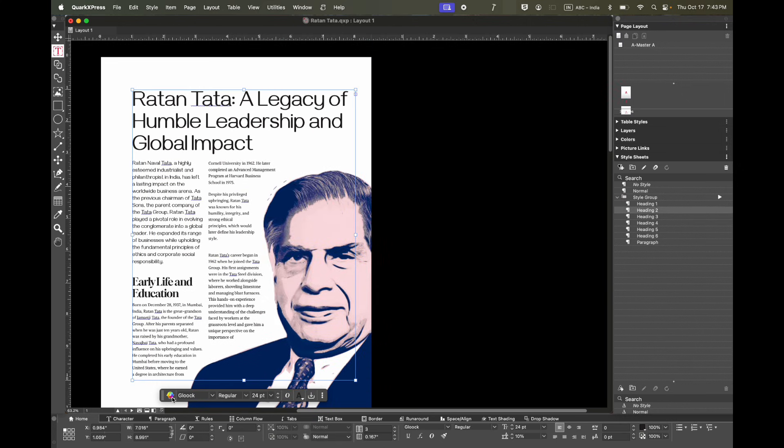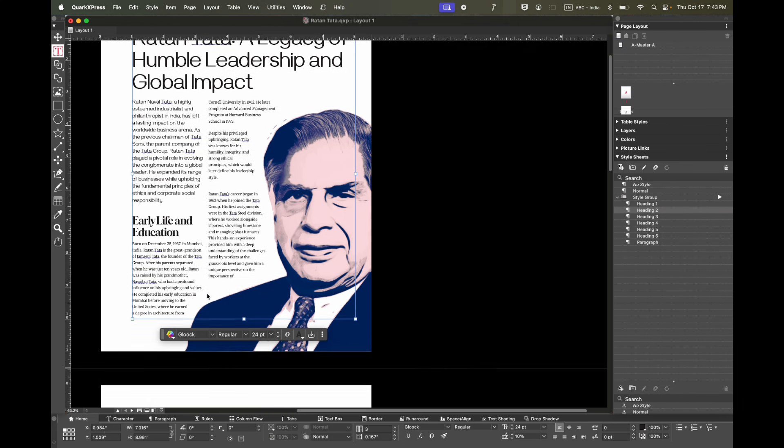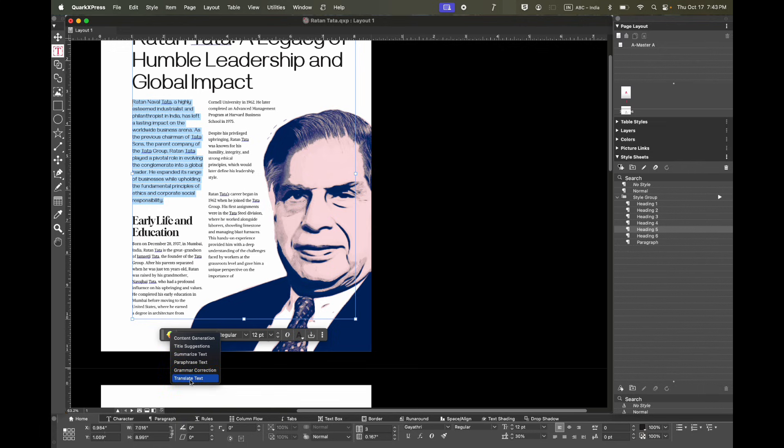Next, if you have a need to translate part of your article, just select the portion of your project, then click on translate text, and type in the language you want to translate it to. For example, you can translate it to Hindi.